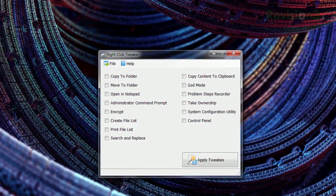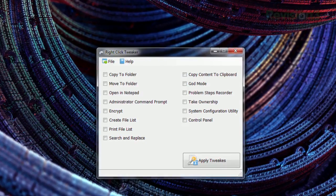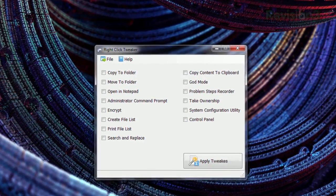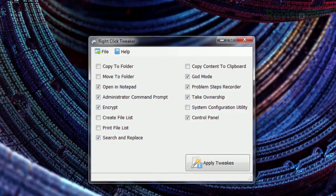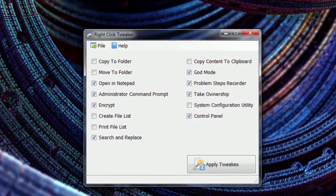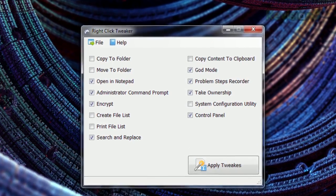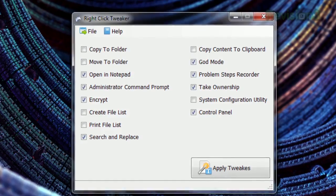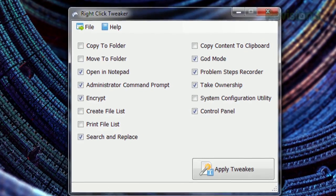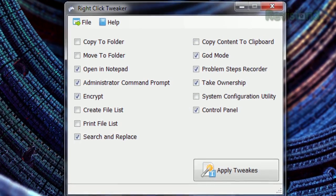Once installed, you'll see a list of possible additions you can make to the context menu. For example, a shortcut to the problem steps recorder or control panel. Or how about a link to encrypt or take ownership? Then just restart your explorer or your computer and ta-da! So if you need some more options in your files and folders, just check out Right-Click Tweaker today.